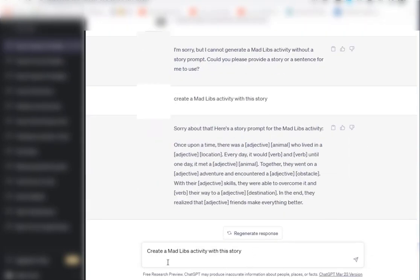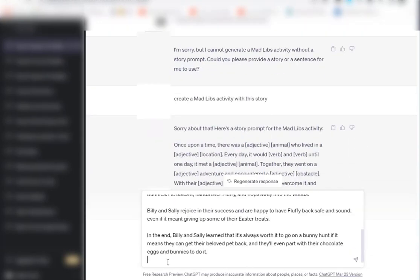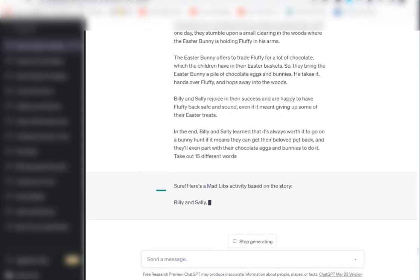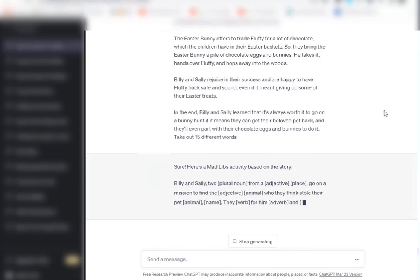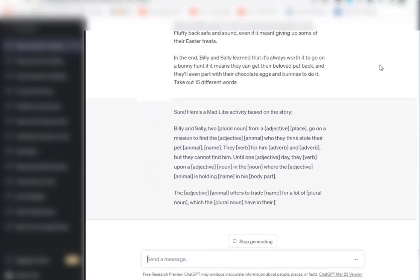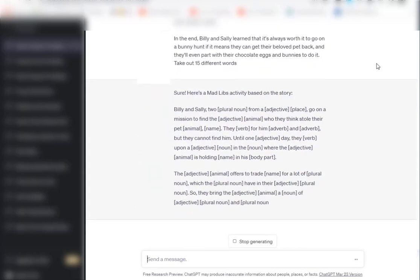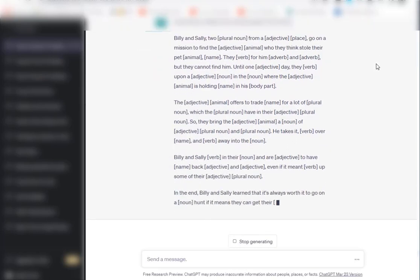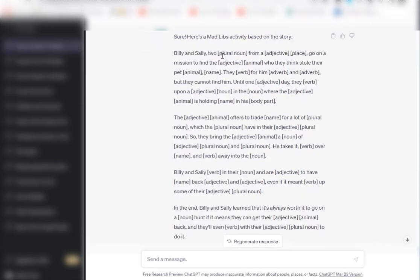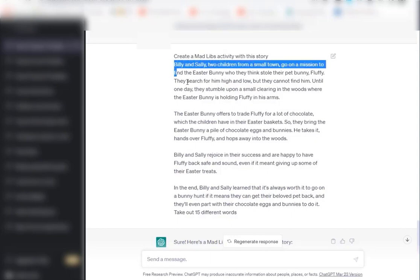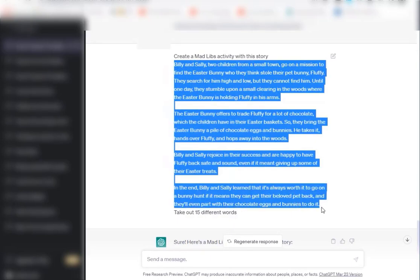Now I'm going to say create a mad libs activity with this story, and I'm going to paste the story. Then I'm going to say take out 15 different words. You can see that ChatGPT has just put in a spot for the adjective, for the verb, for the adjective, verb.